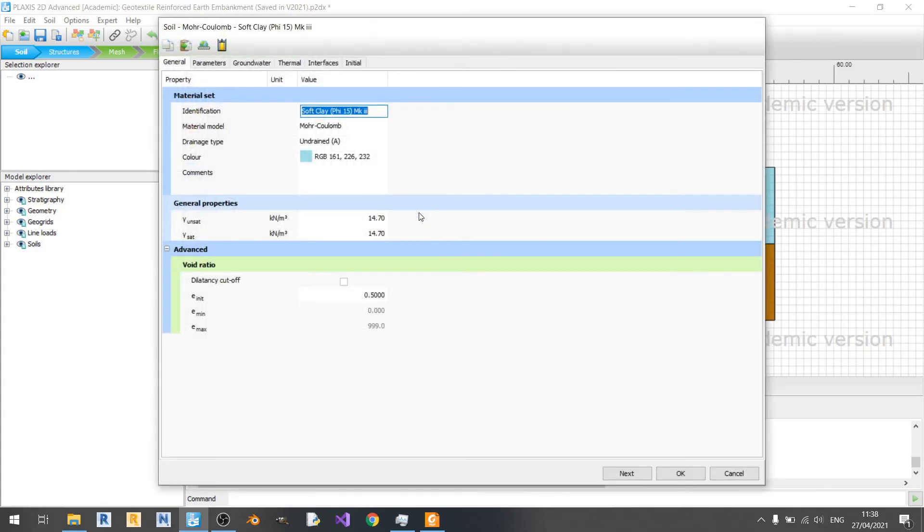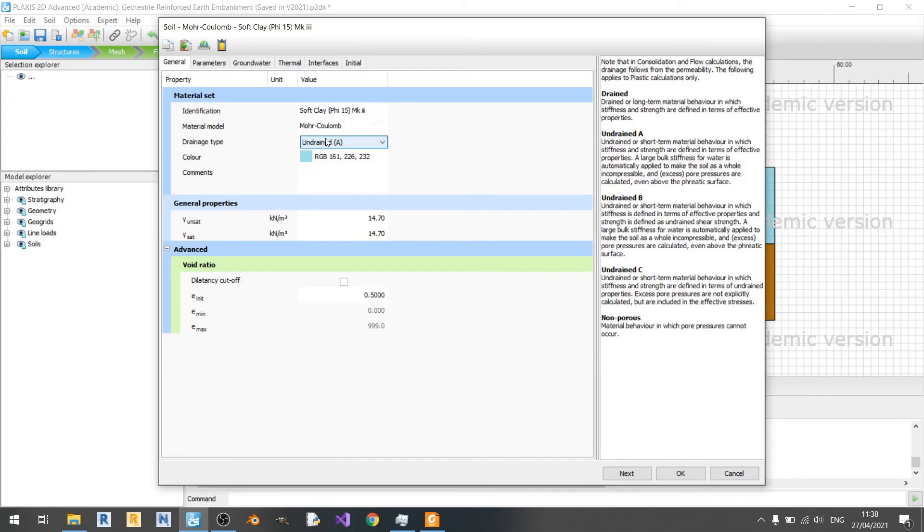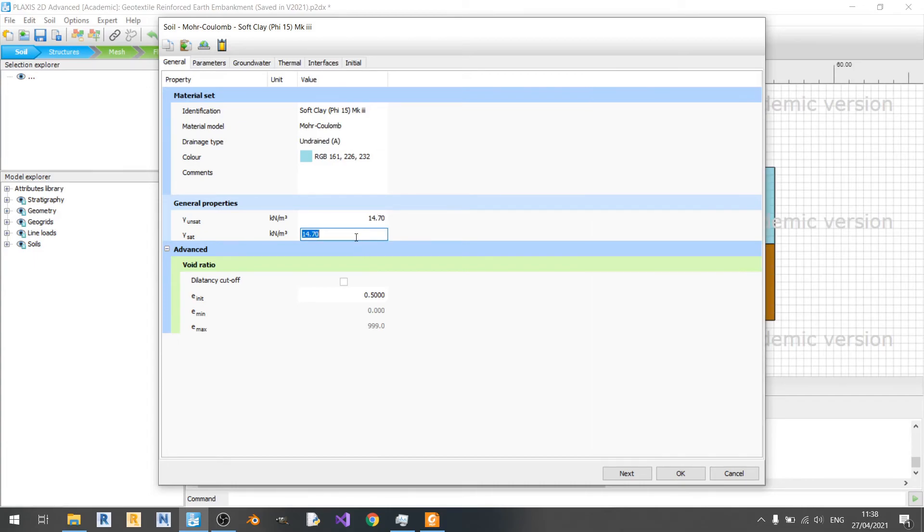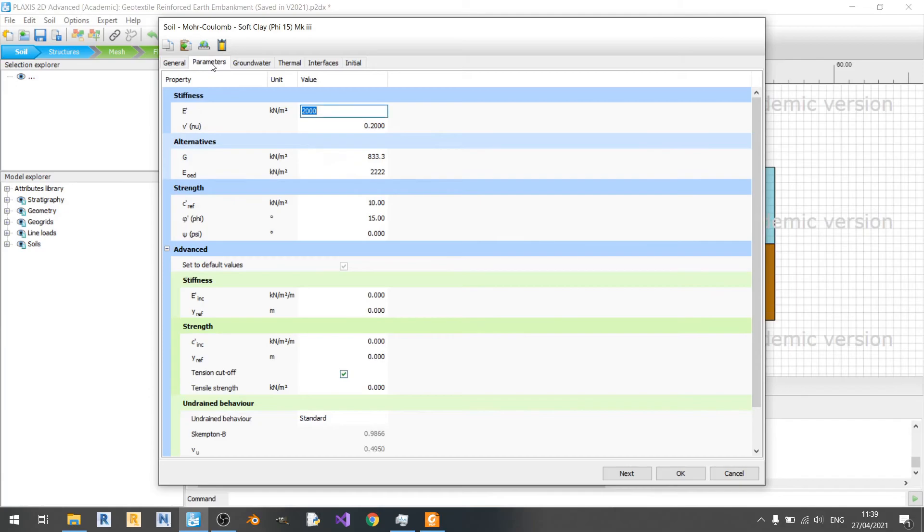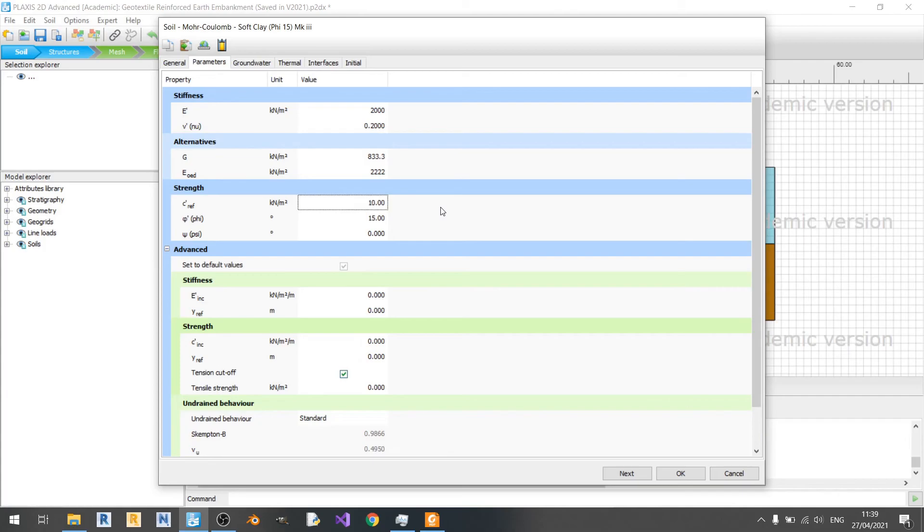For the soft clay I've changed it to undrained A because I only got the effective parameters here for the clay. The unit weights I kept the same because I could only find this value in the journal article that I referred to. Of course the stiffness of the clay is a lot lower than both embankment fill and granular material. And the friction angle is significantly lower, although the cohesion value is higher, which is normal for clay.